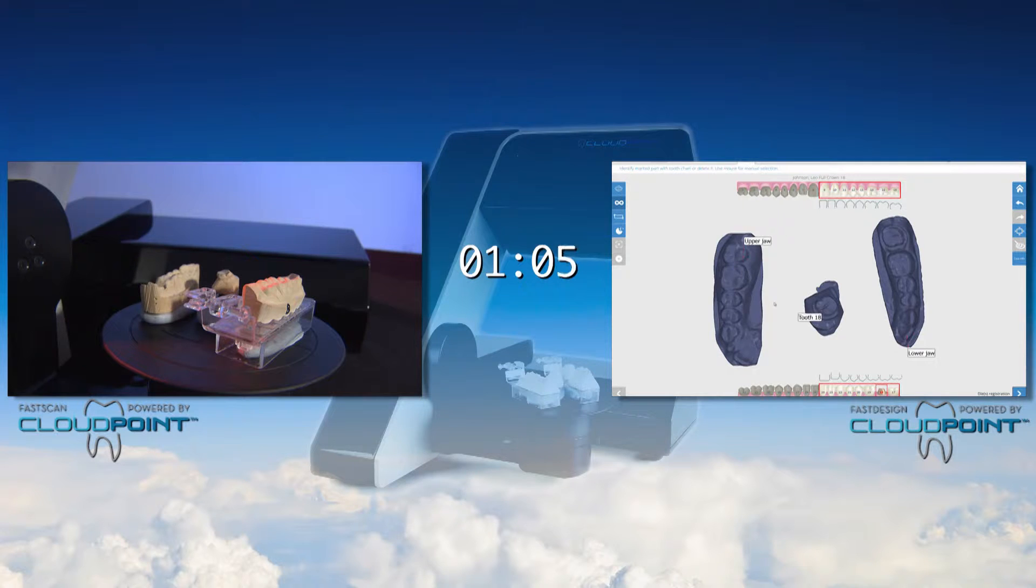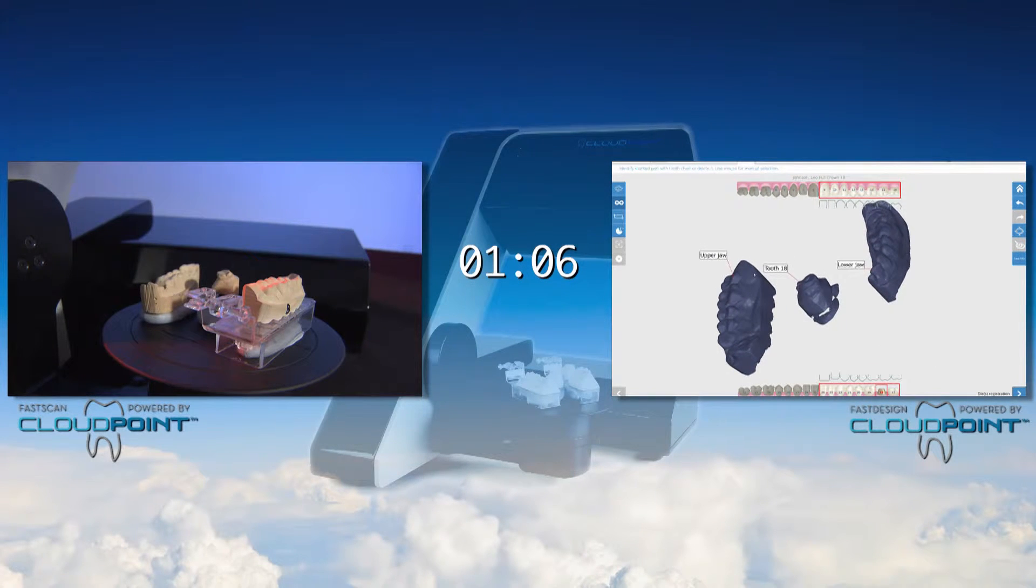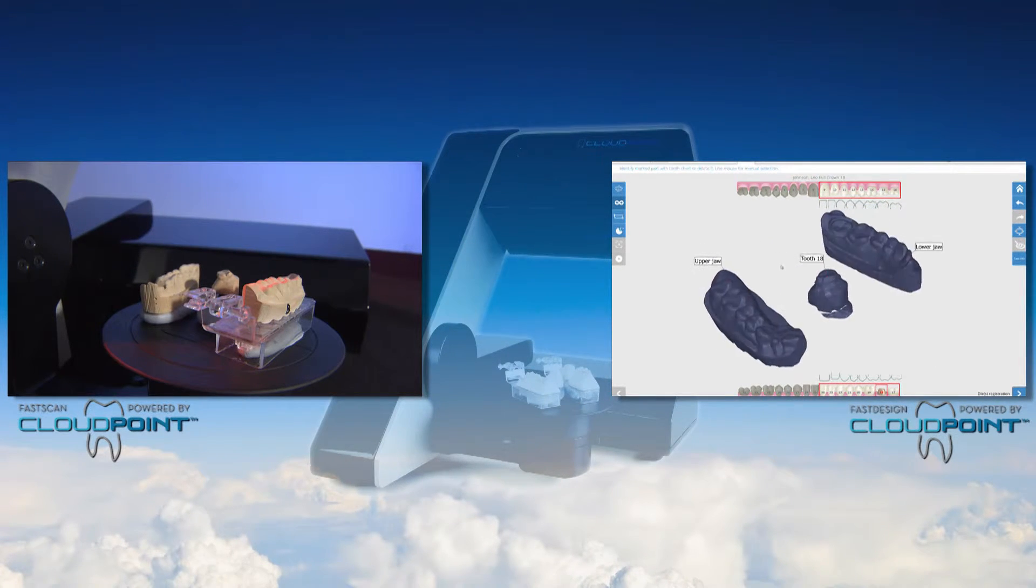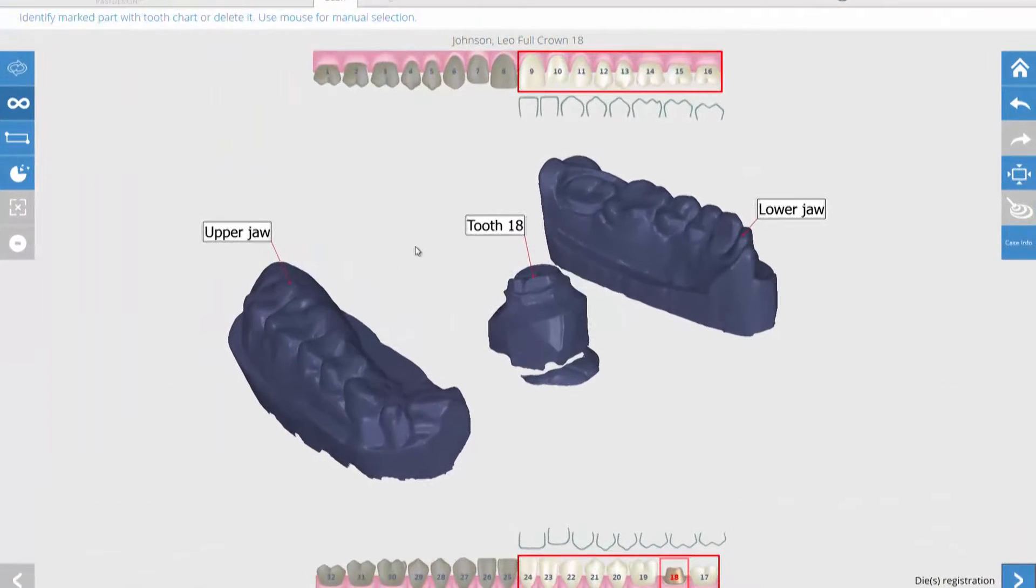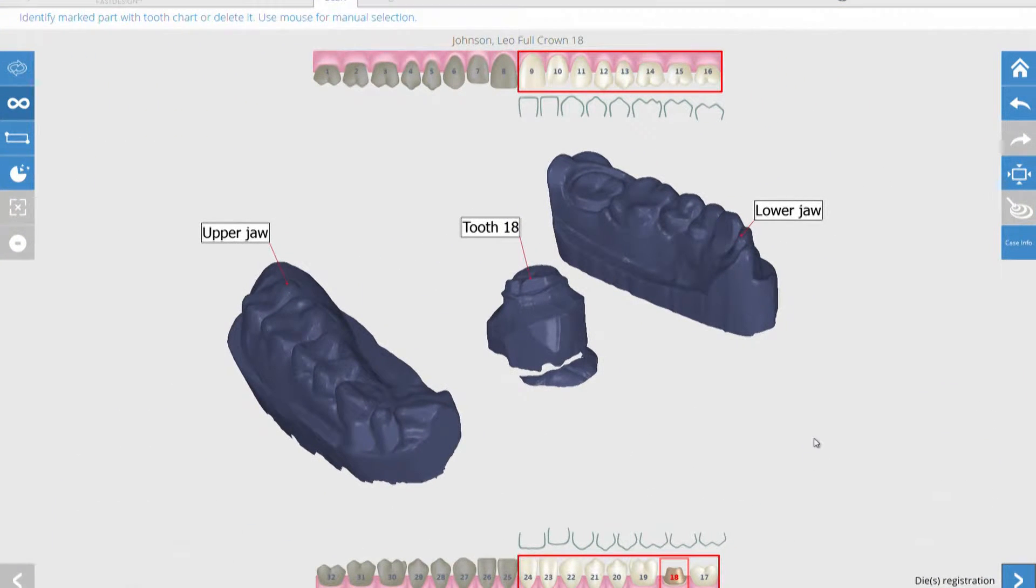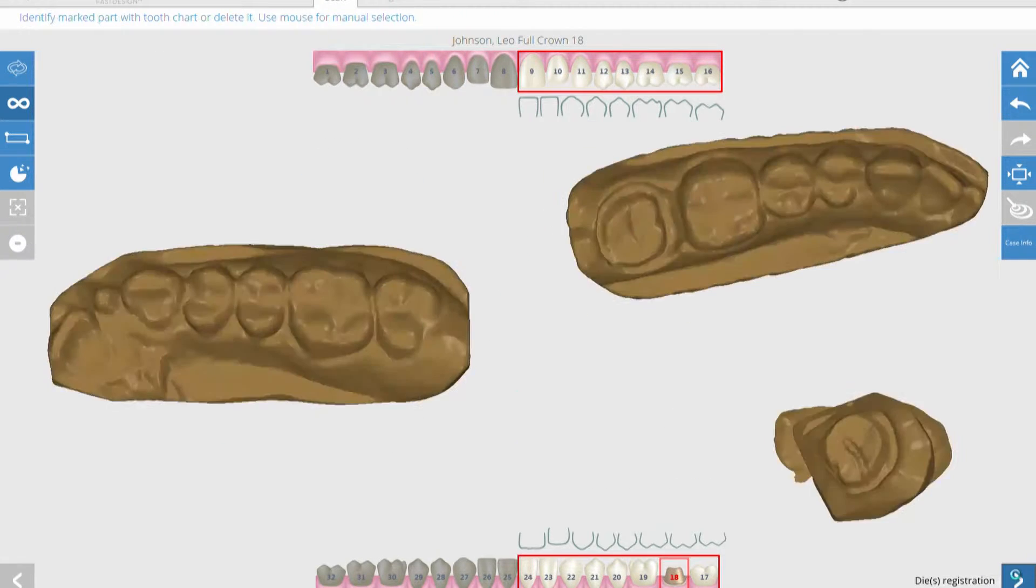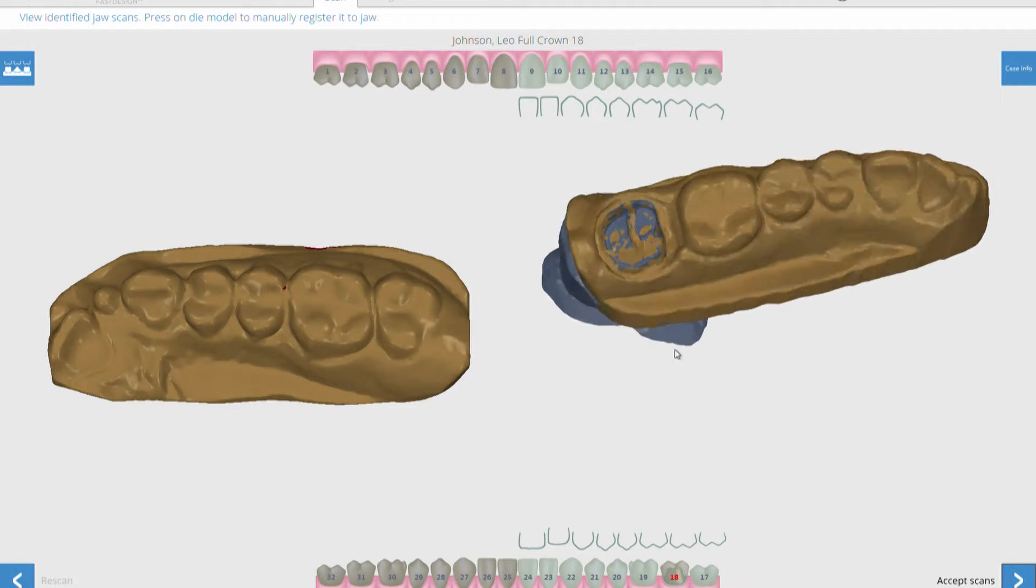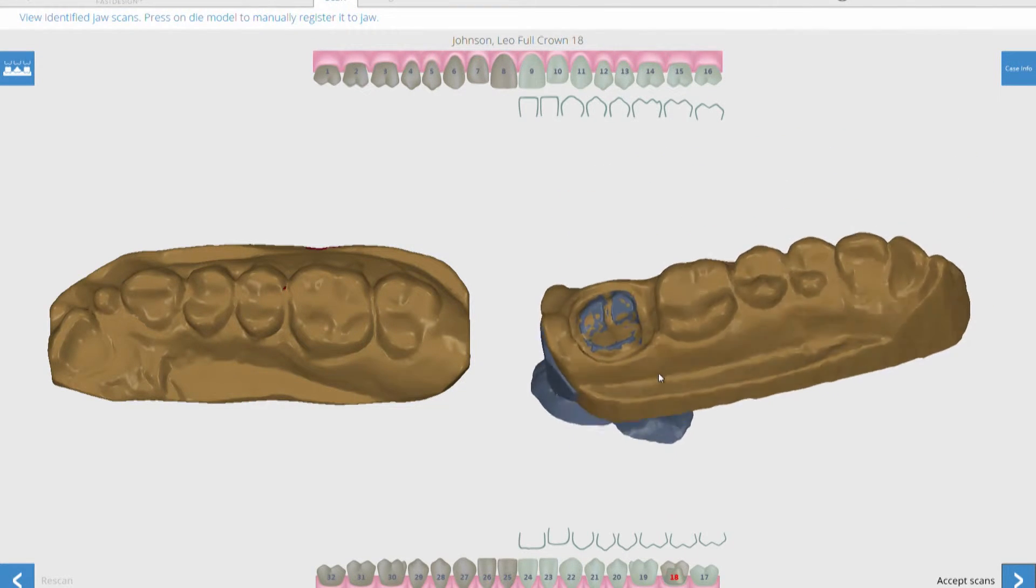All parts are automatically identified within the software. Unlike other systems where you have to identify each part manually, CloudPoint automatically identifies them for you. This auto registration of the master die to the solid model eliminates the variation that can occur within manual registration and saves you time.